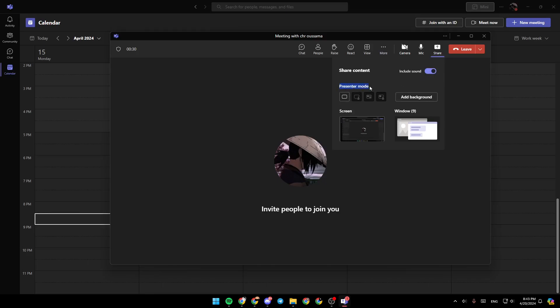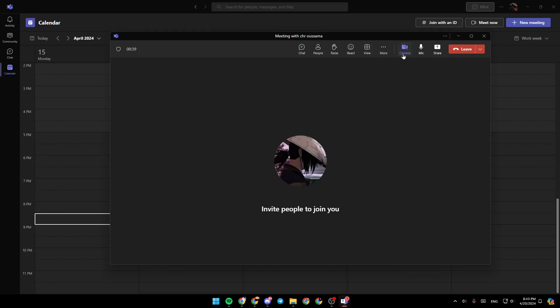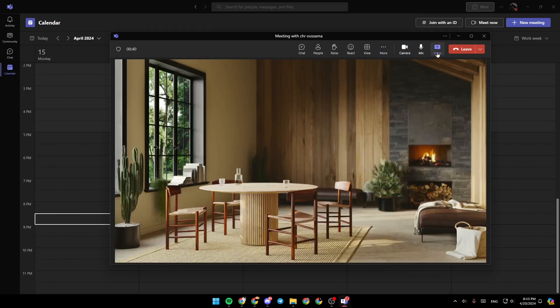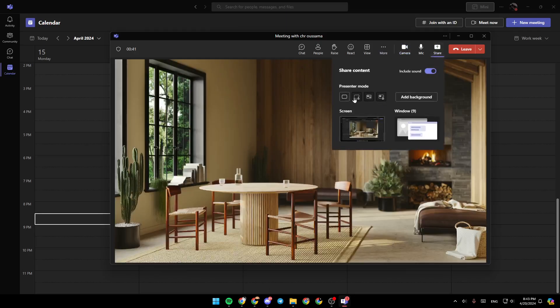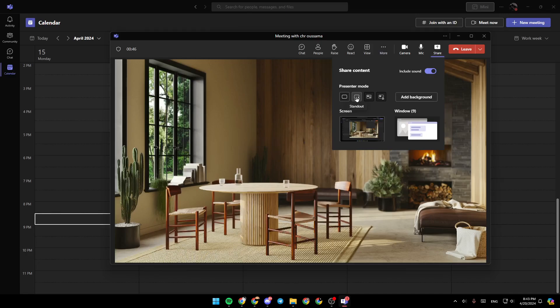Then right here, you're going to find presenter mode. You can either choose content only, turn on your camera to select this layout. So I'm going to turn on my camera really quick. Then as you can see, you can have the presenter mode as standout, side by side, and reporter.